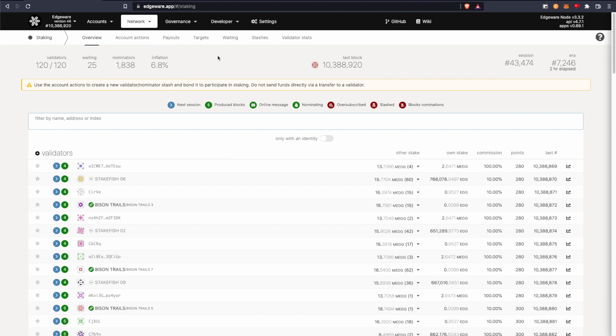And there'll be some information up at the top about validators and how many people are nominating and the inflation rate and all that good stuff.